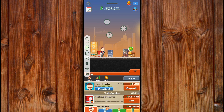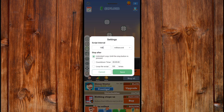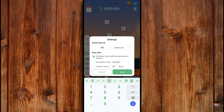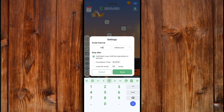Then set the script in the tab by clicking on this icon here. You can set it how you want it to click — I will use milliseconds. You can set the countdown time, which is the time you want it to stop, and then set the loop script time, which is the speed you want it to be clicking.